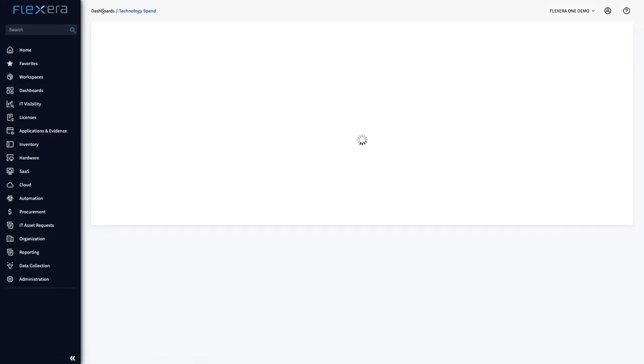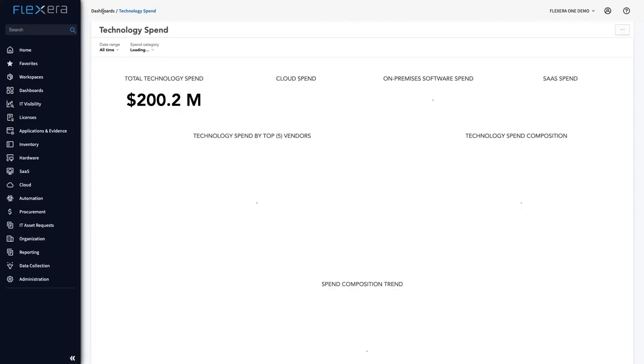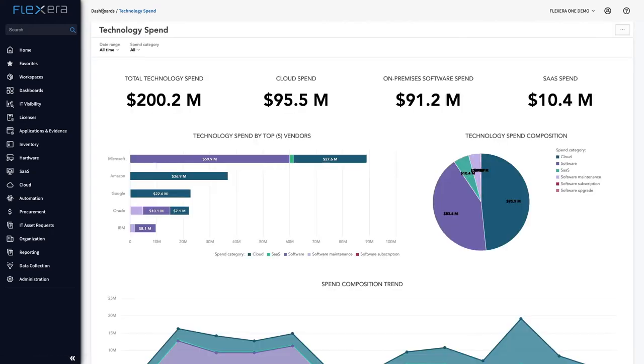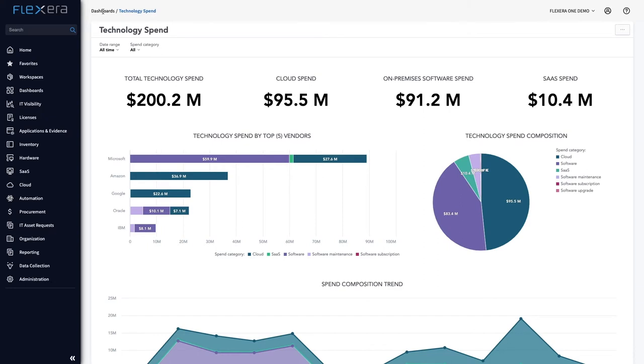Flexera 1 is the only solution providing a consolidated view of your technology spend across desktop, data center, SaaS and cloud, as tracked in this technology spend dashboard.